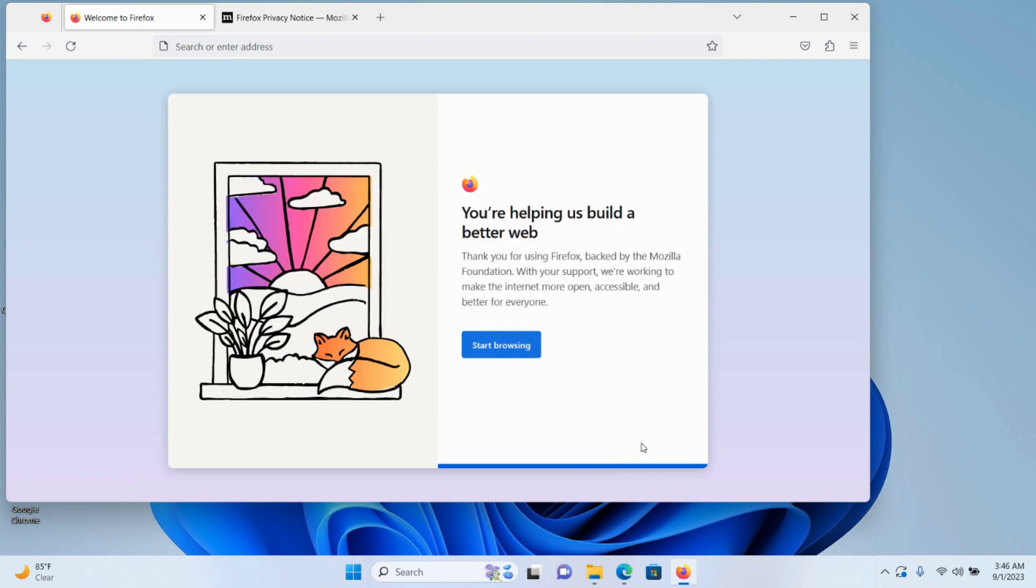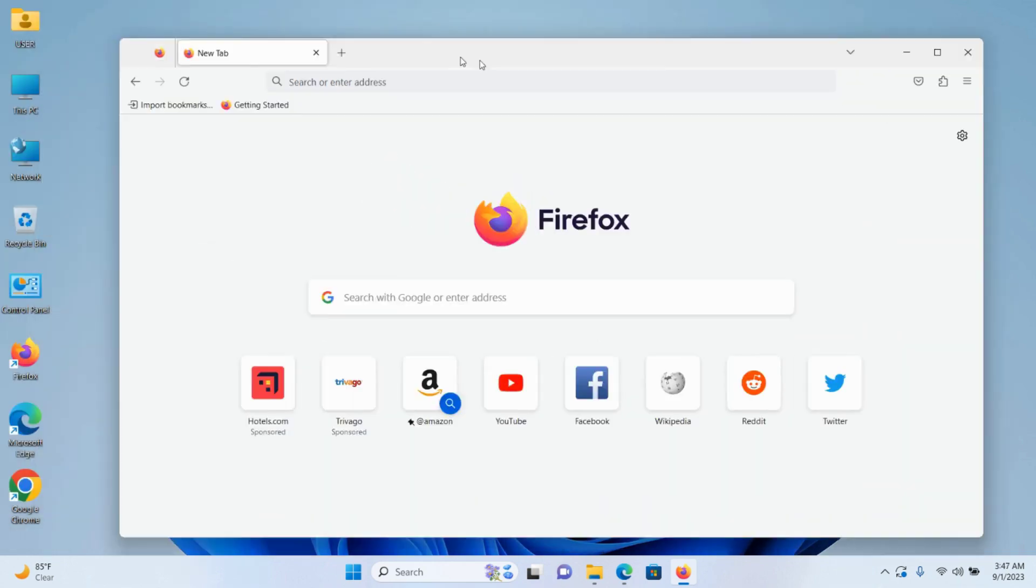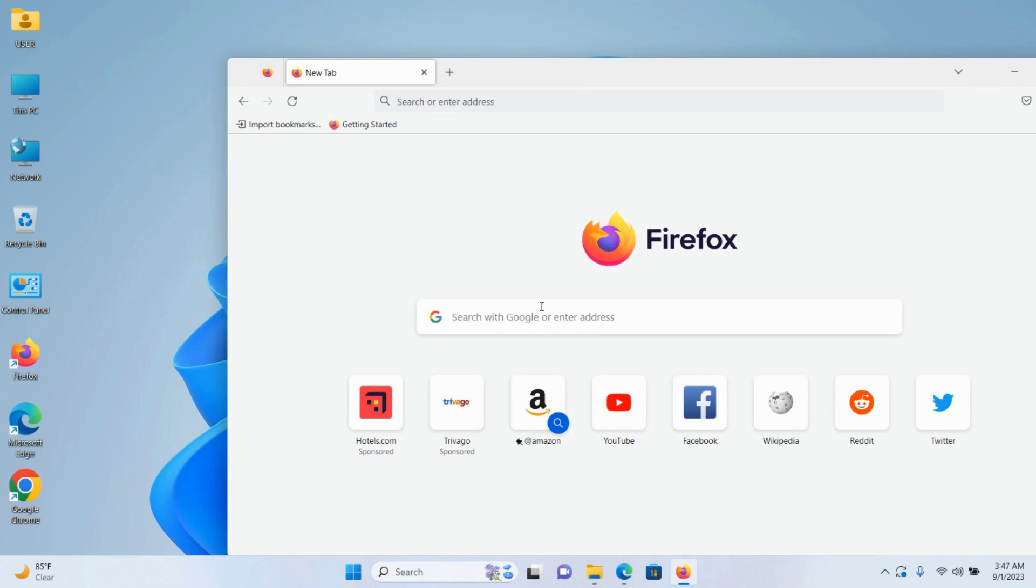Click 'Continue,' click on 'Skip this step,' and finally click on 'Start Browsing.' Now I can use Mozilla Firefox.